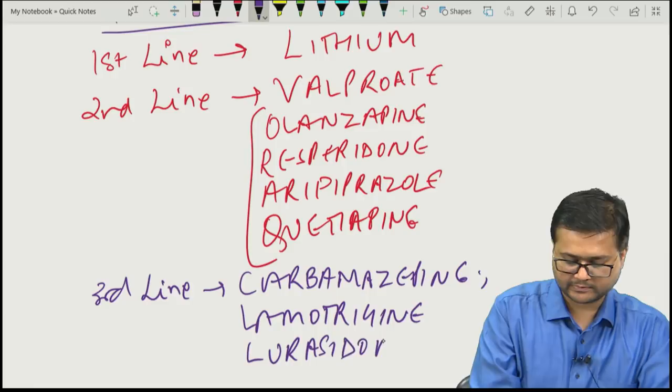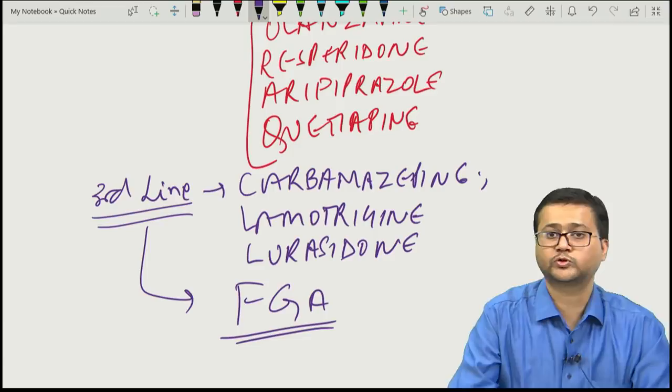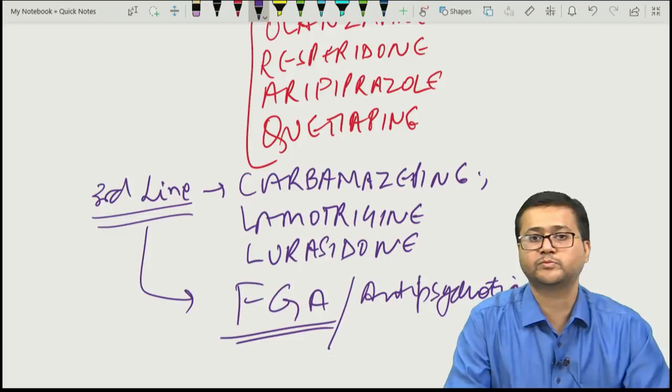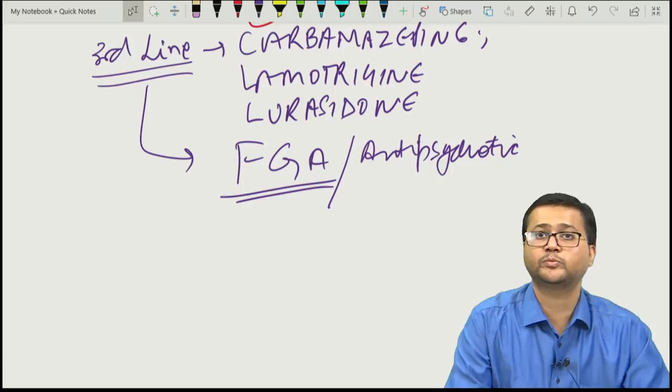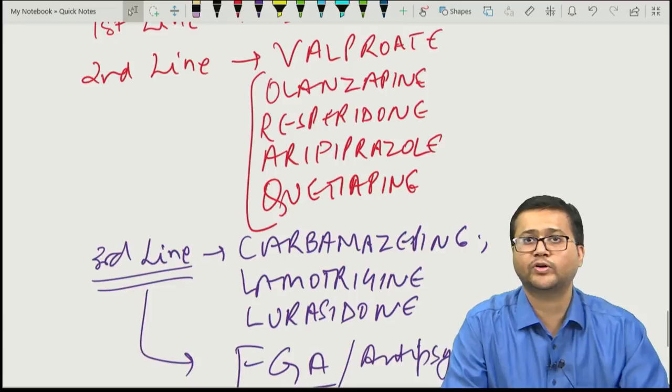The third-line treatment may include carbamazepine, lamotrigine, and lurasidone. Also in the third line, first-generation antipsychotics may be used. Any antipsychotic that was effective for acute symptoms can also be continued as maintenance or prophylaxis treatment for bipolar affective disorder.